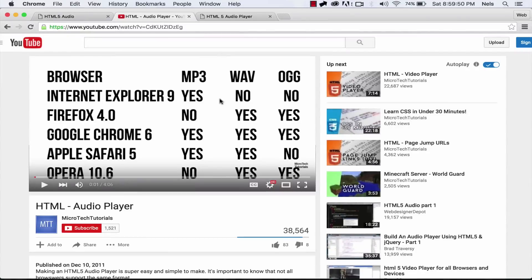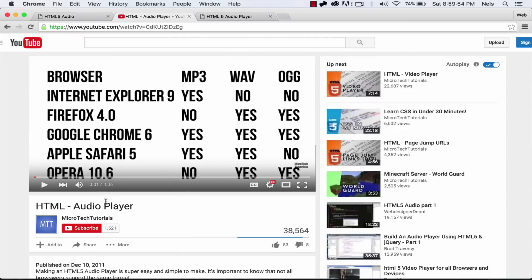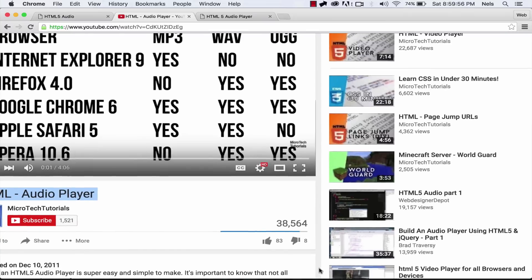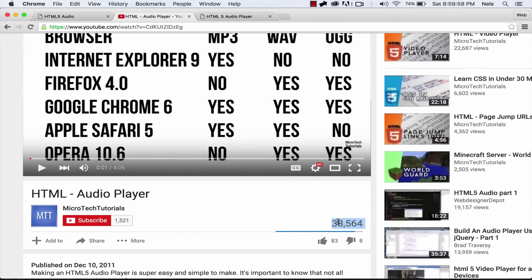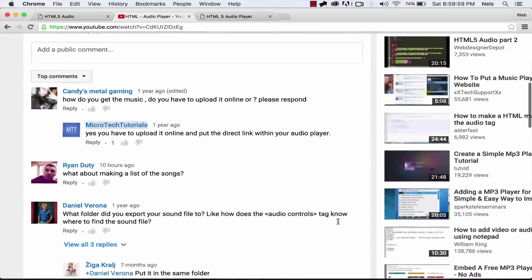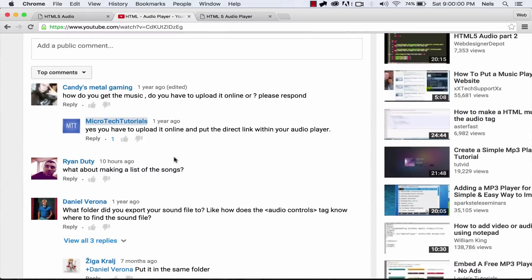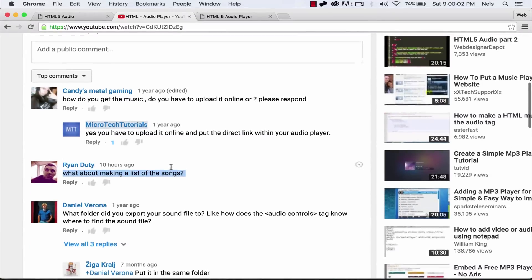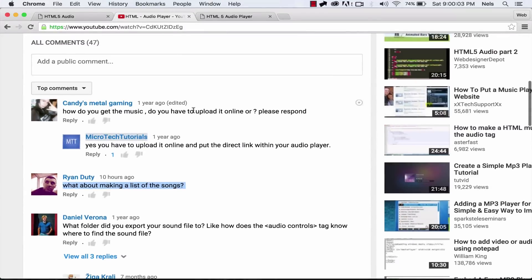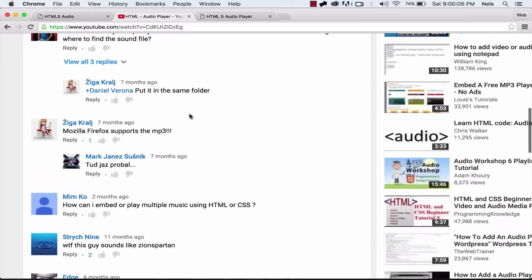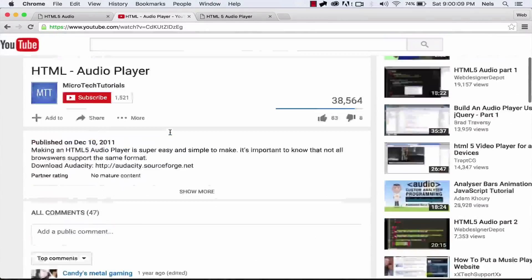Hey guys, what's up? Several years ago, I made a video about an HTML5 audio player and I got about 38,000 views, which is awesome. Thanks for all those who watched that one. But I got a question about how do you make a list of songs? So that's what this video is going to be about — how do you get the music hosted, as well as whether Mozilla Firefox supports MP3.